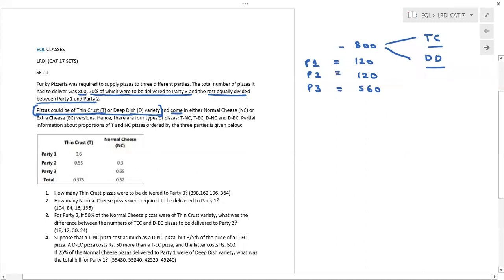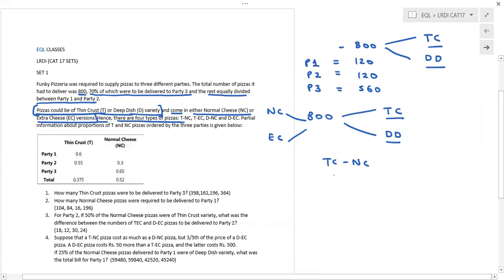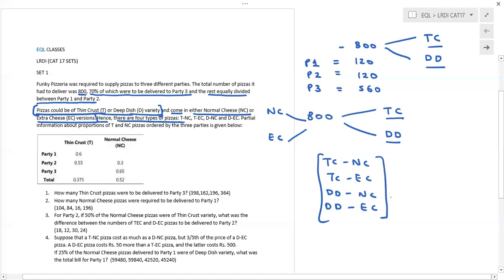Pizzas come in either normal cheese or extra cheese version. So you have 800 pizzas given to three parties. In terms of crust, they are either thin crust or deep dish. In terms of cheese, they are either normal cheese or extra cheese. Because of this structure, there are four types of pizzas: thin crust with normal cheese, thin crust with extra cheese, deep dish with normal cheese, and deep dish with extra cheese.